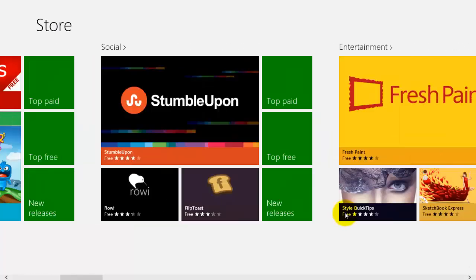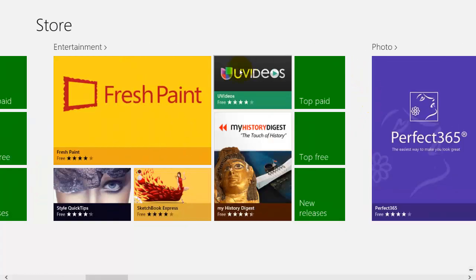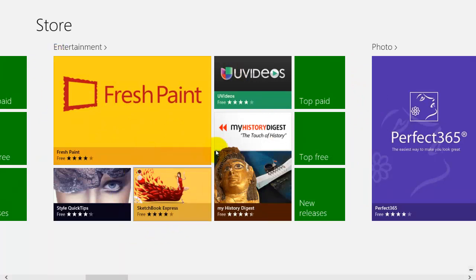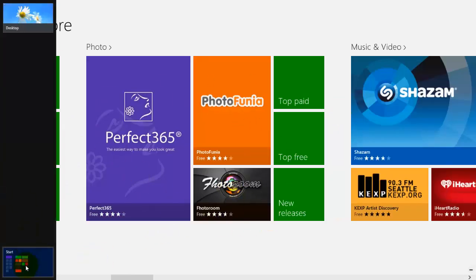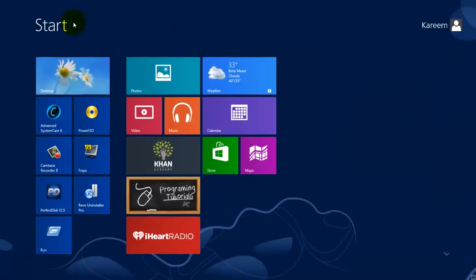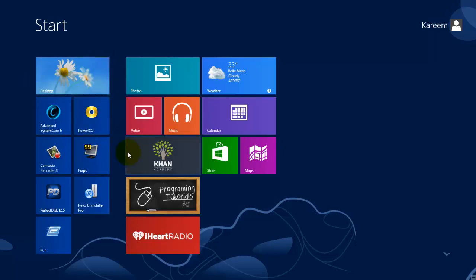As you can see it has the Metro interface which basically means it has tiles arranged in this kind of fashion. The start screen is also that same interface, the Metro interface. As you can see it has tiles.